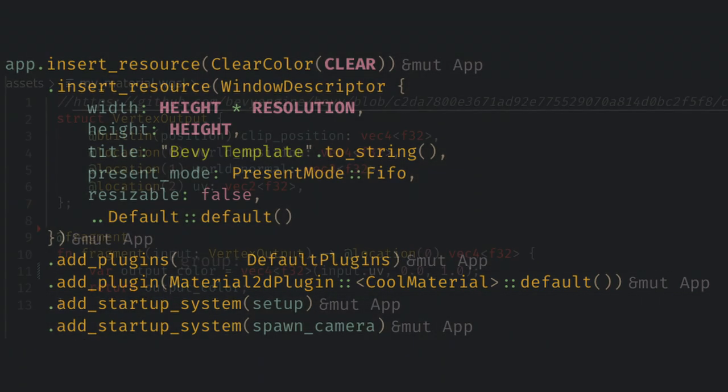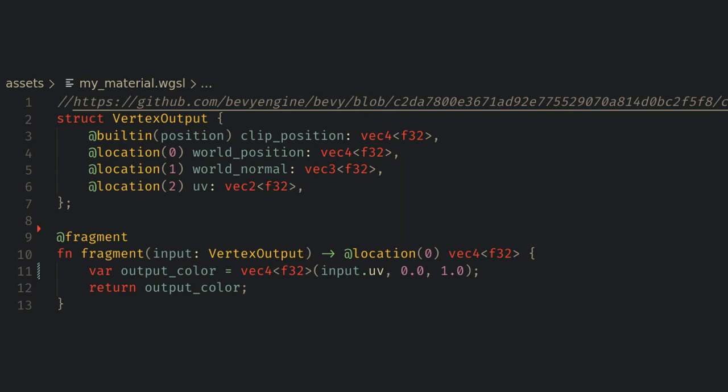Now we can create the fragment shader file we specified, and just like last time we can get the struct that the default vertex shader will pass into our fragment shader as input.